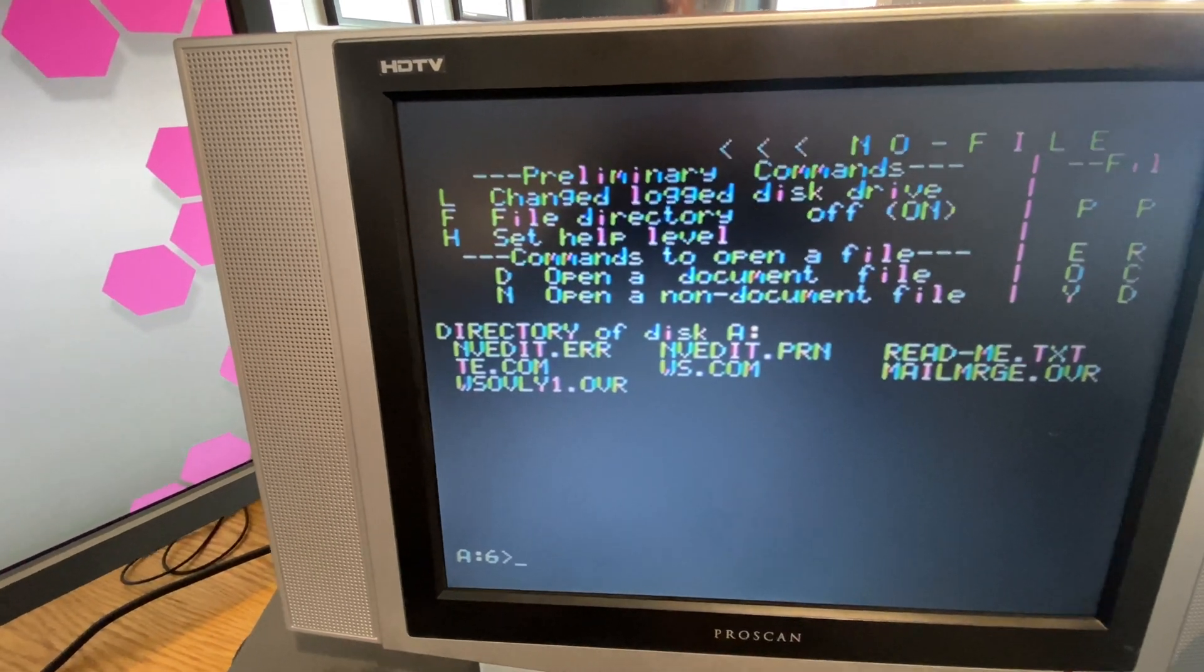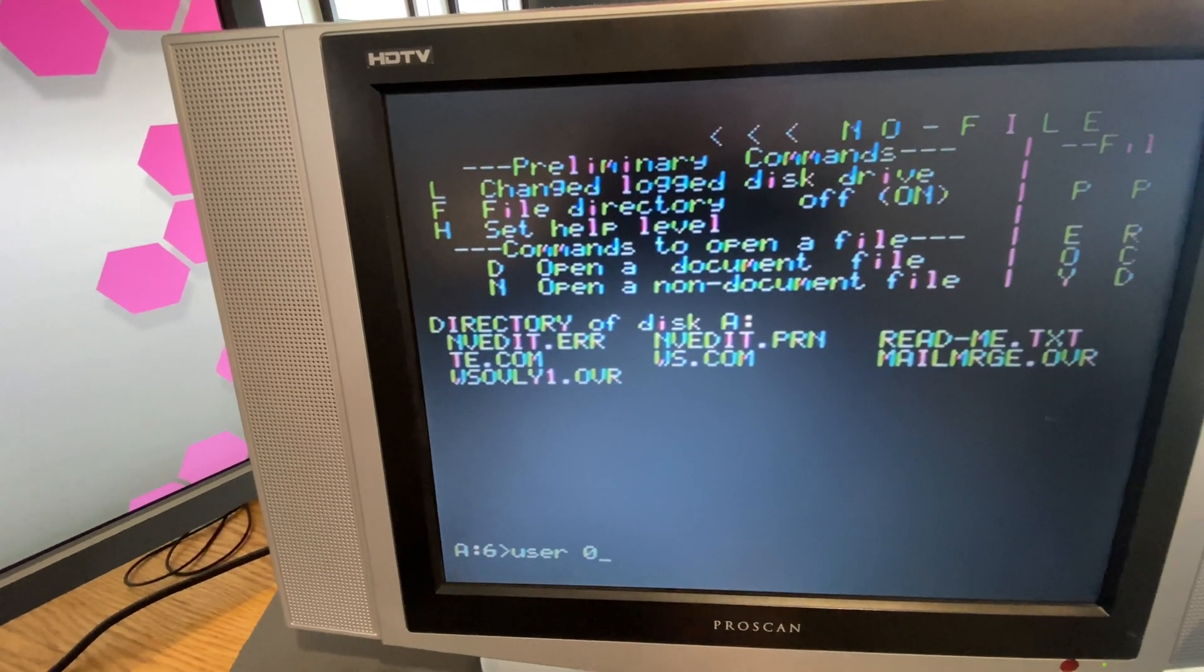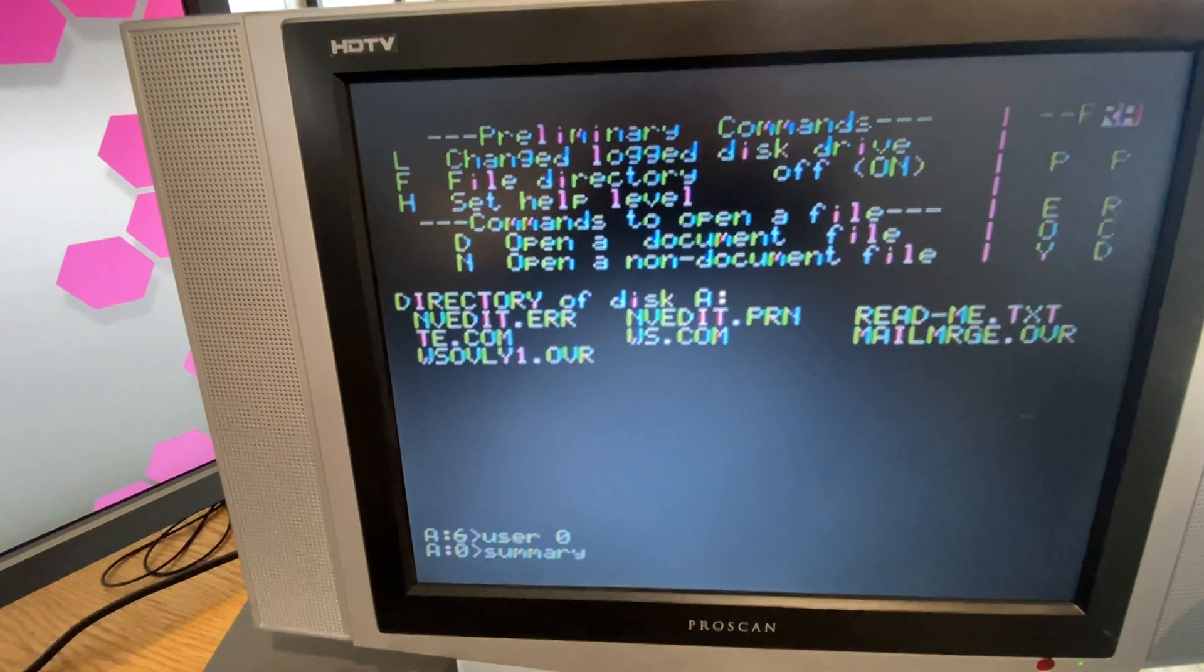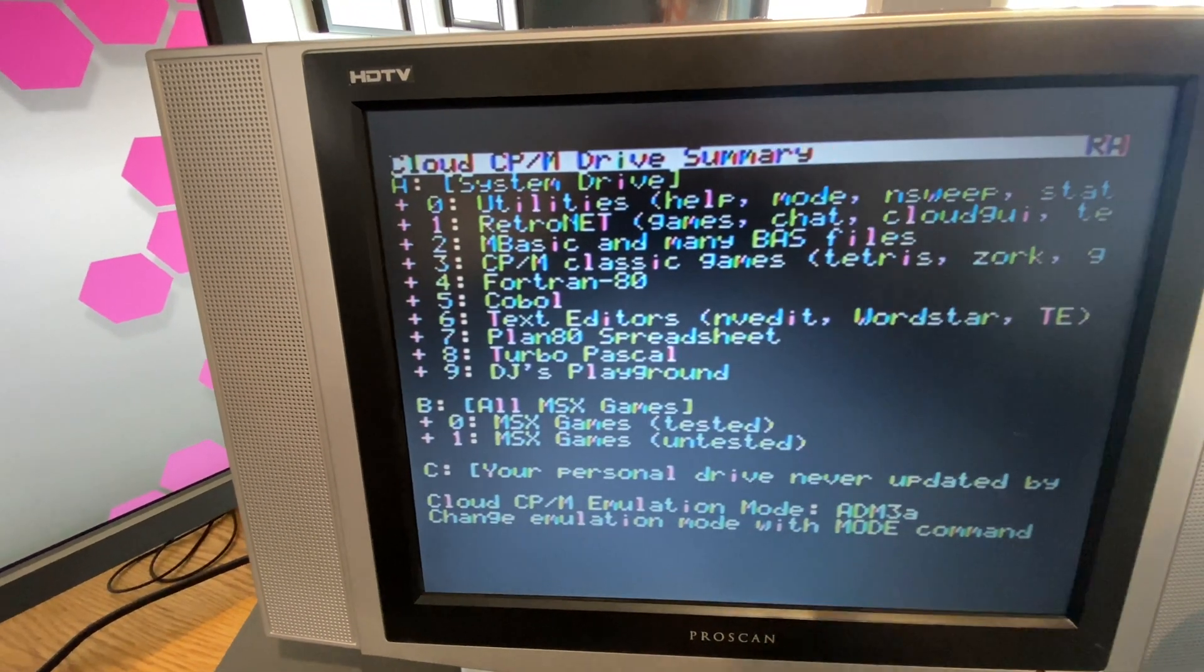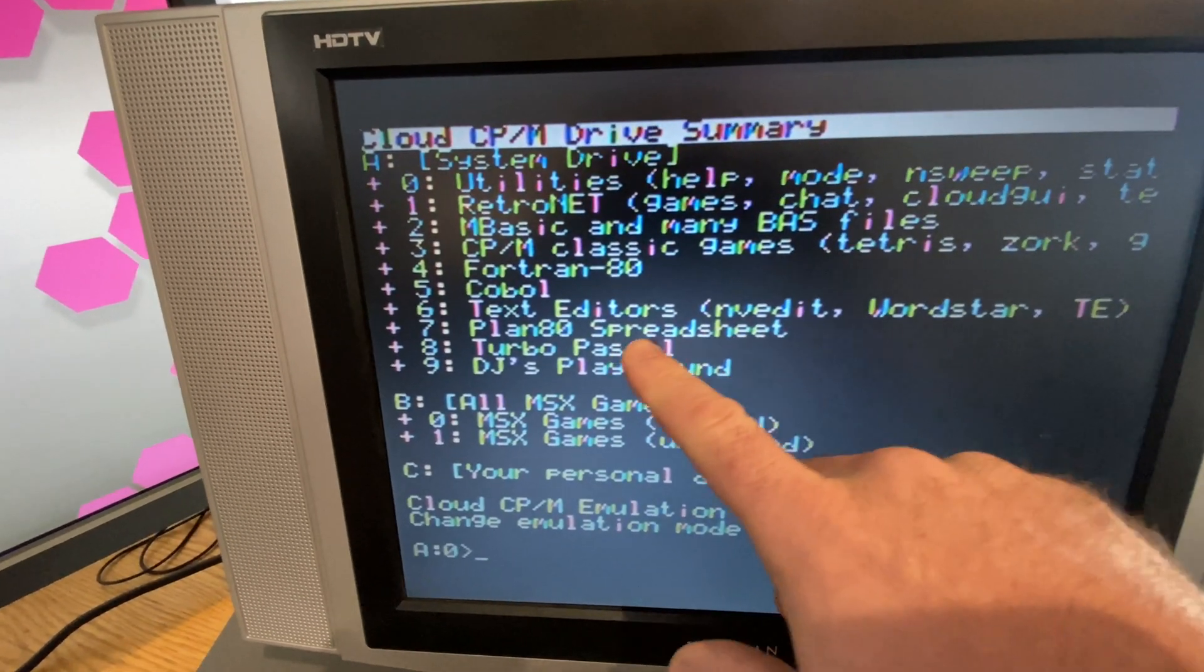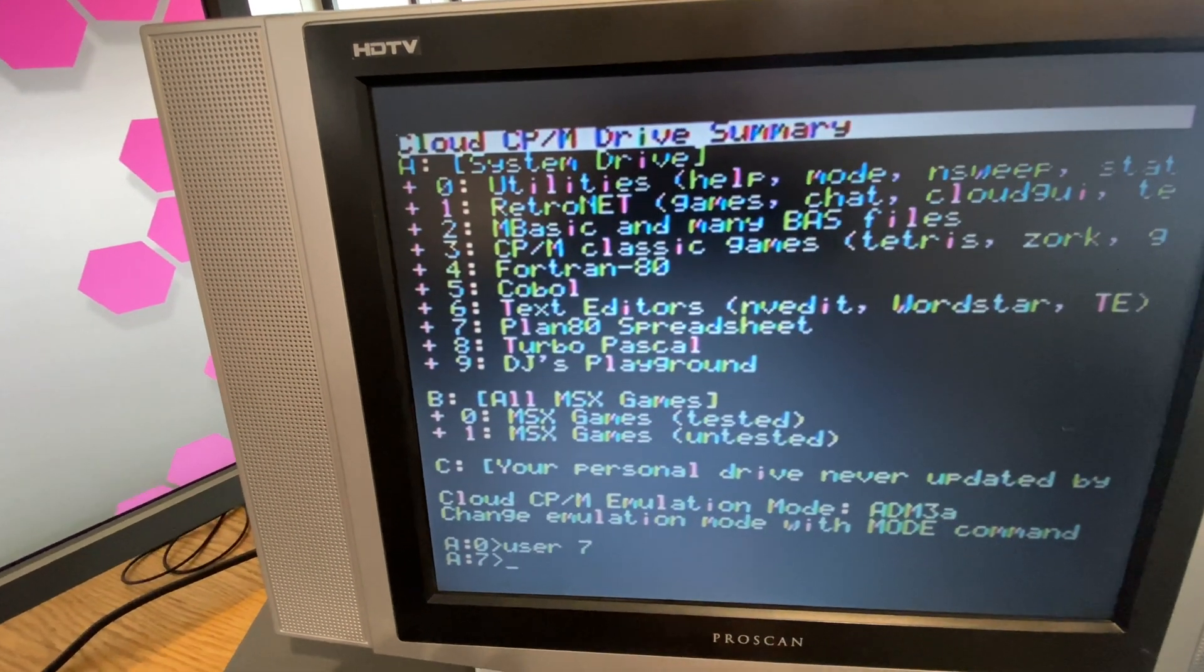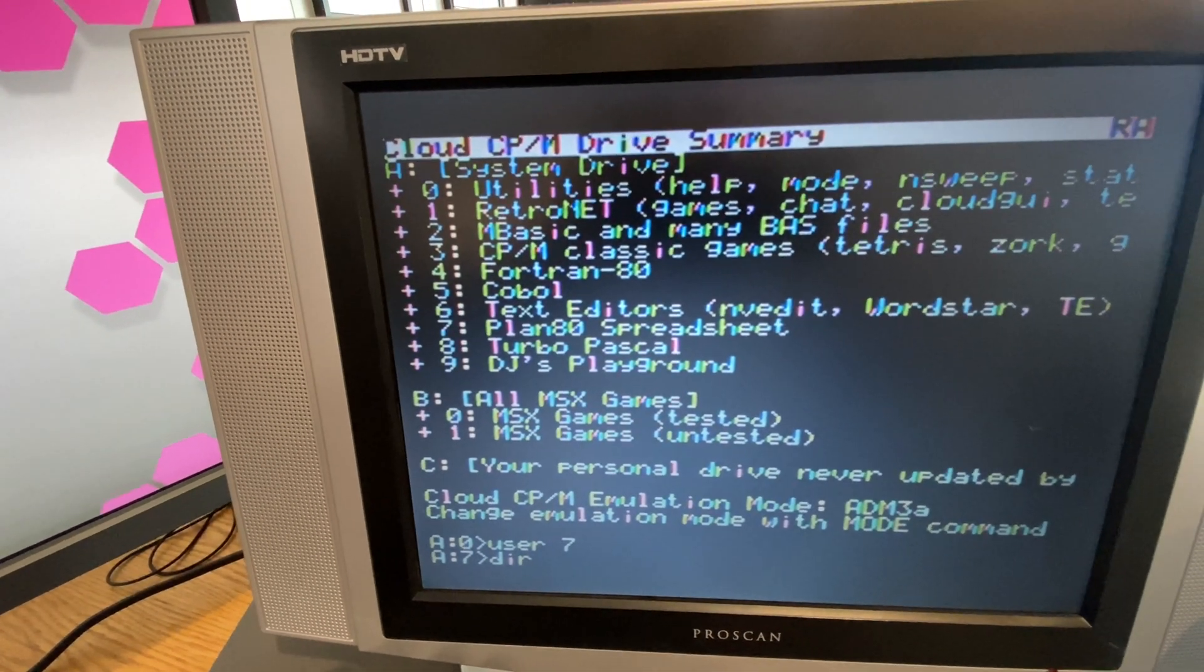Now the other thing I thought was kind of fun too. Let's go back into user area zero and run our summary again. Summary is giving us a summary of what's currently configured in the drives for cloud CPM. And you can see here we also have plan 80 spreadsheet. I actually couldn't get plan 80 to run, not yet.